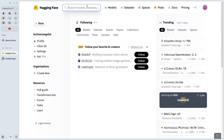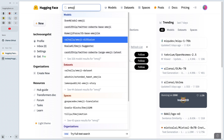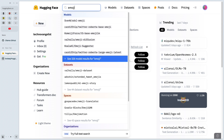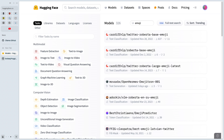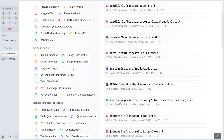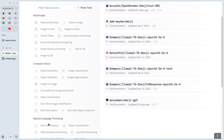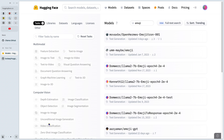The first step is finding the right model. Let's go up to Hugging Face. I'll search for 'emoji' and then show all the models. I don't want to create an emoji — that would be silly. I want to do text generation but with emoji, so select 'text generation' on the side.